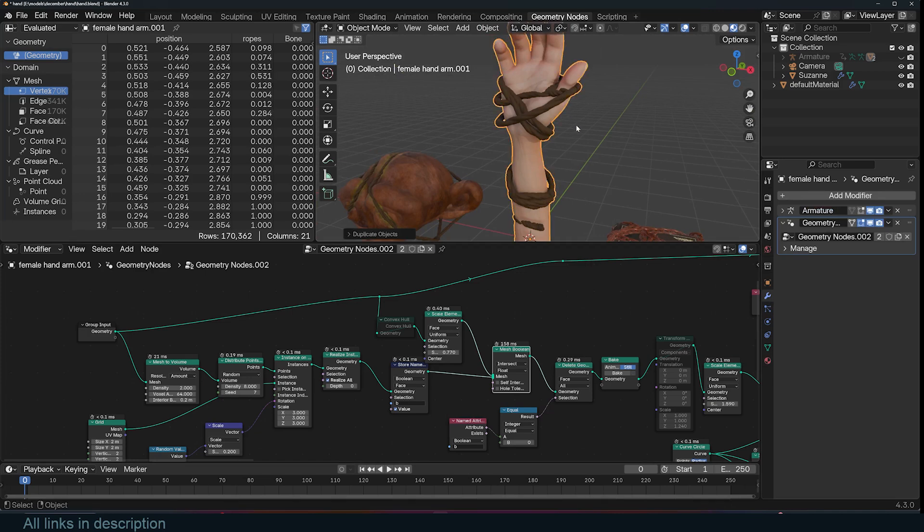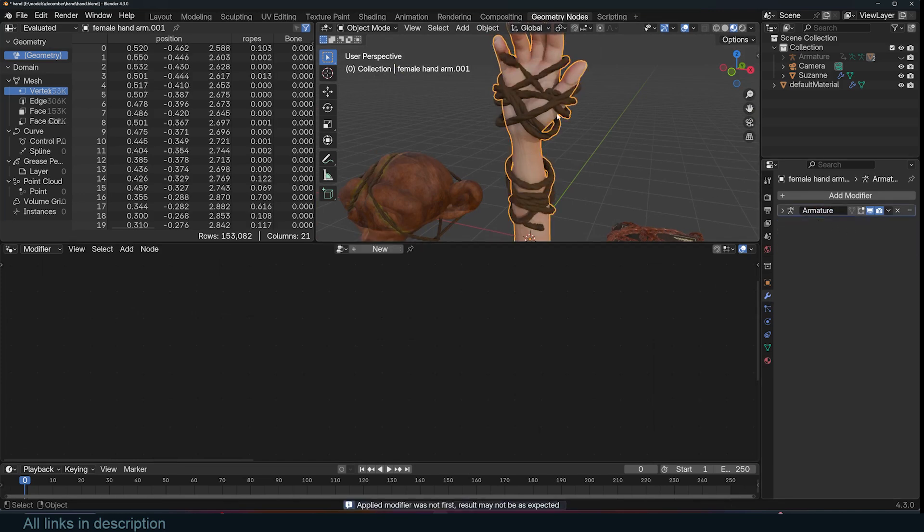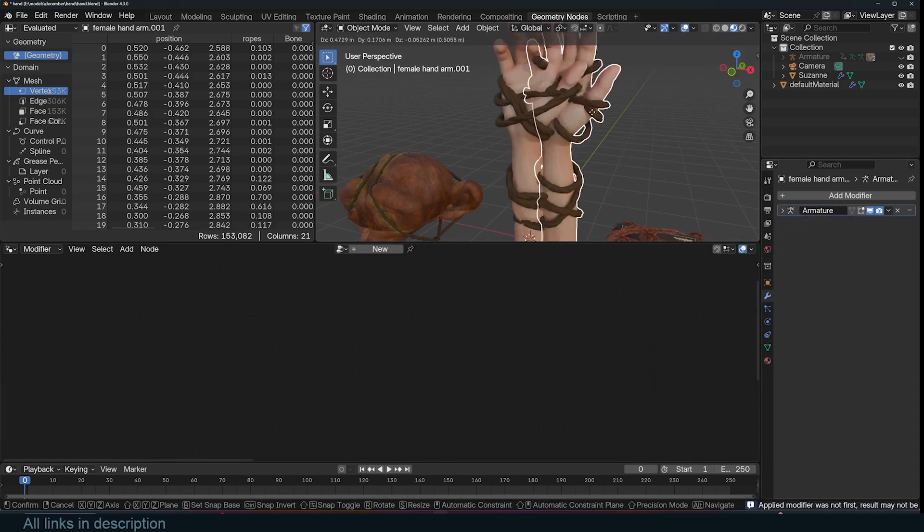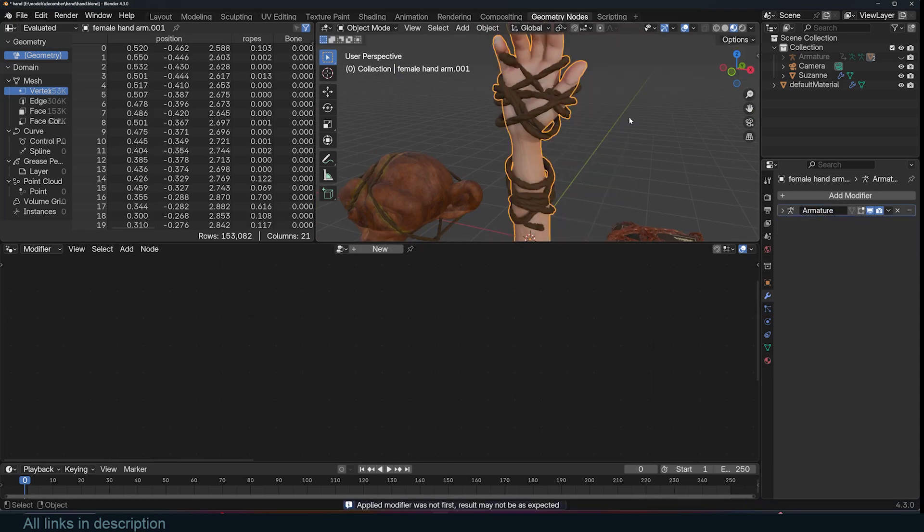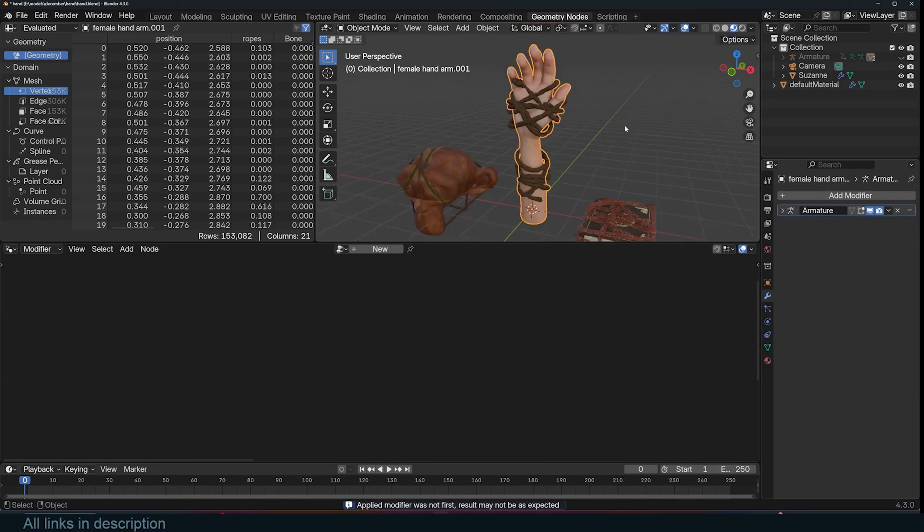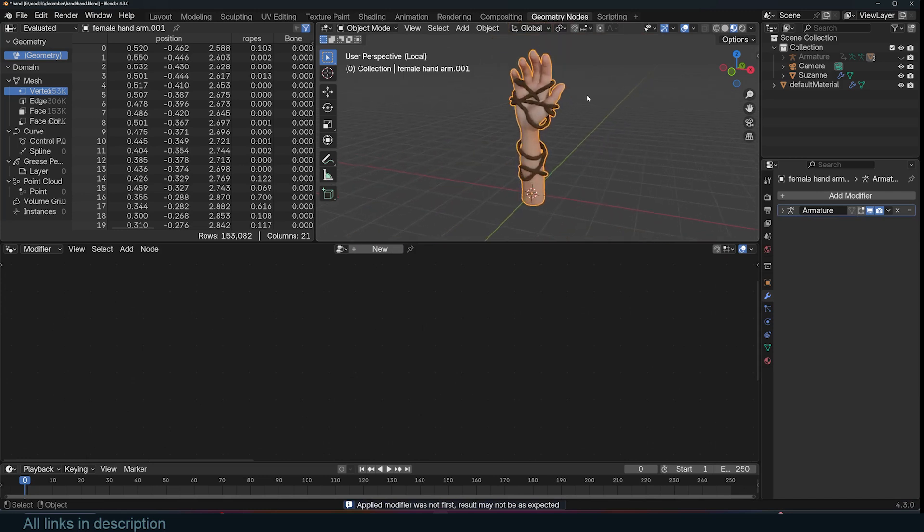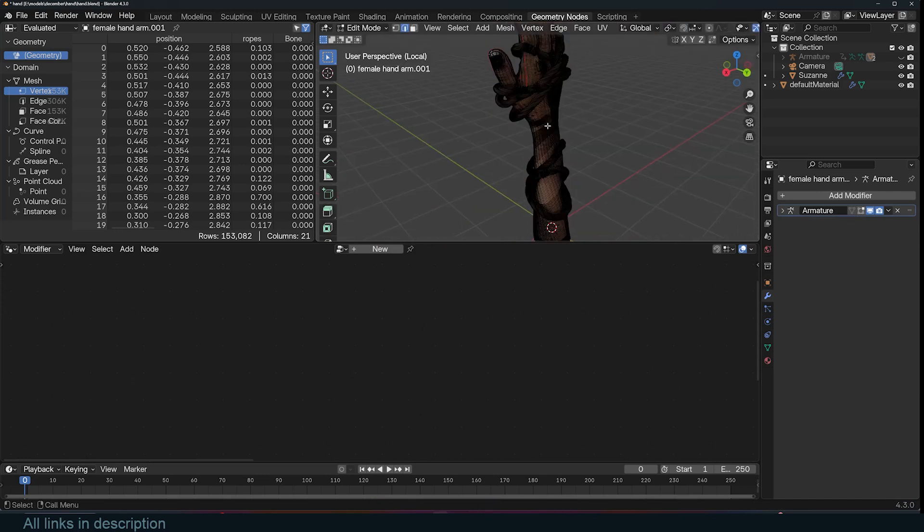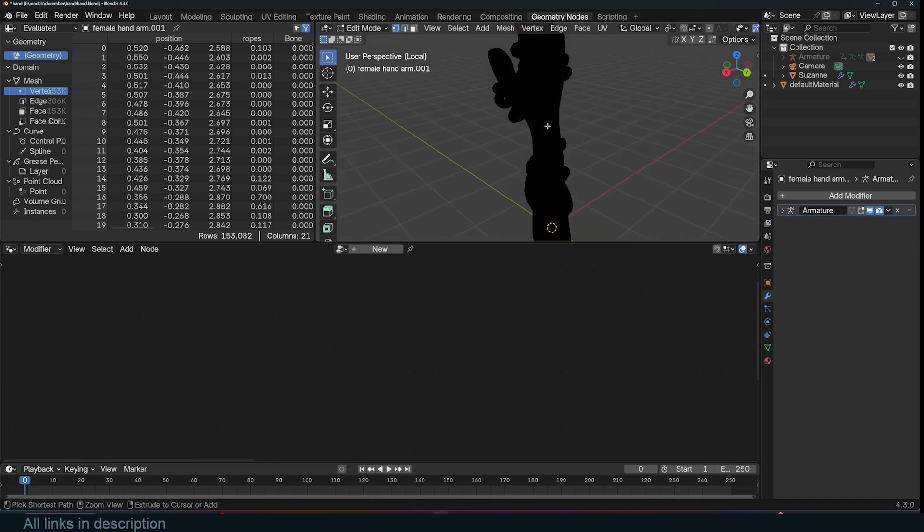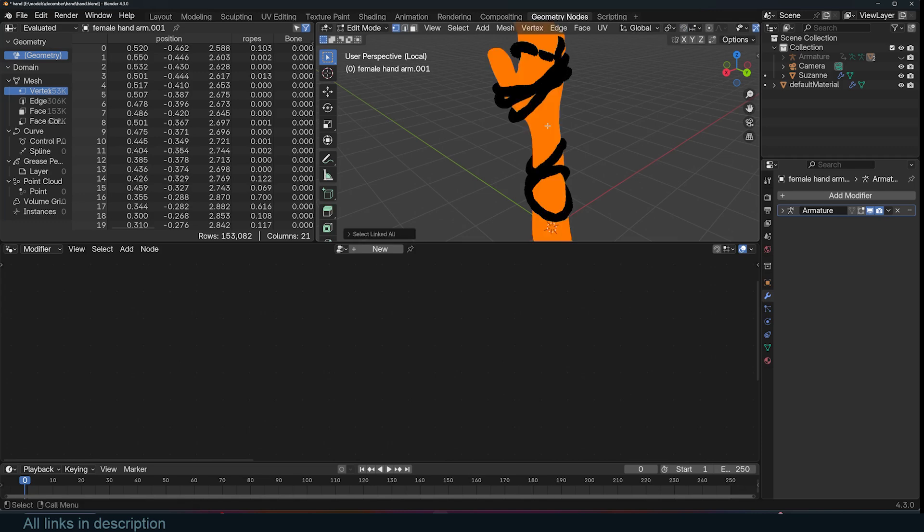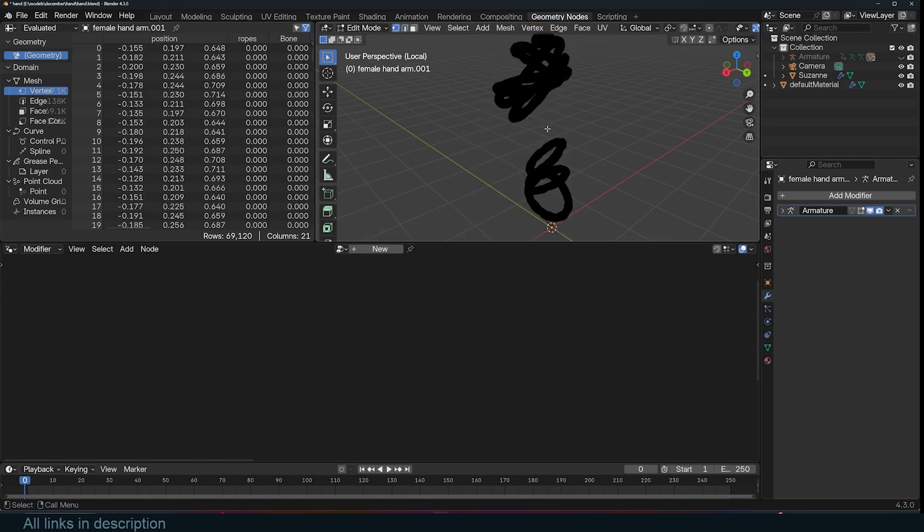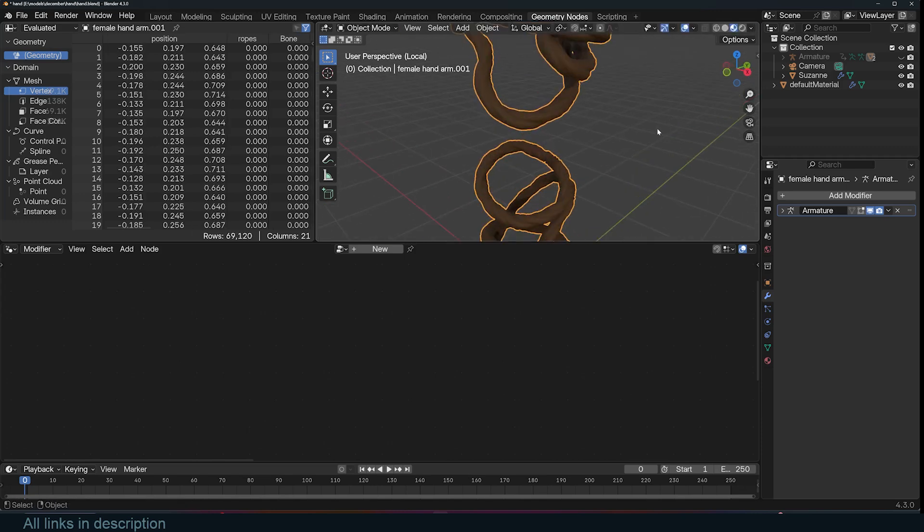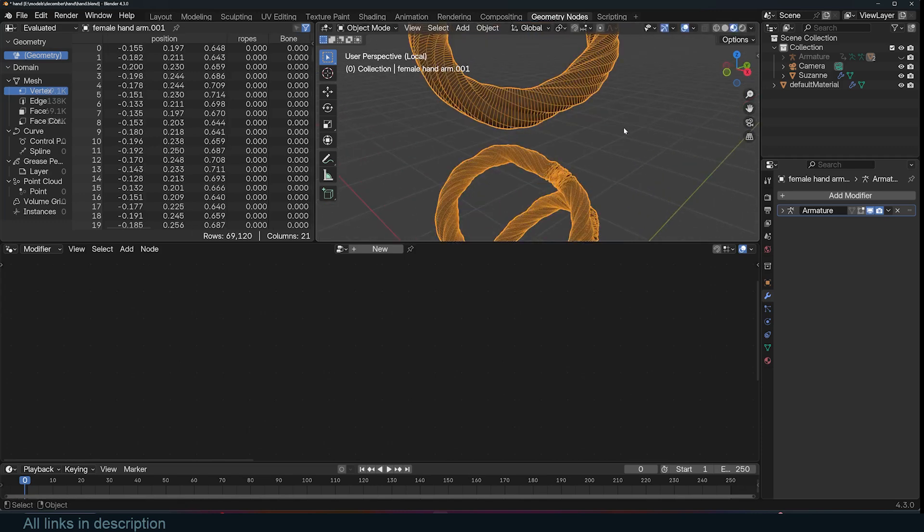For example here I can just make a copy, Shift D and apply this. I don't need the hand for this so I'm just going to select the hand and remove that so that I only have the ropes.